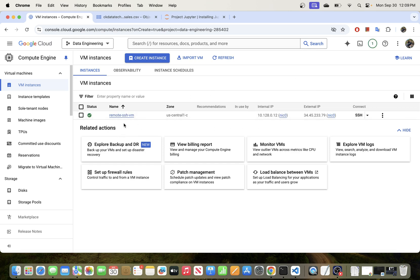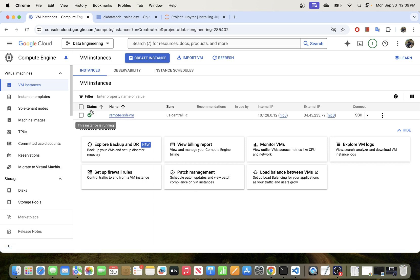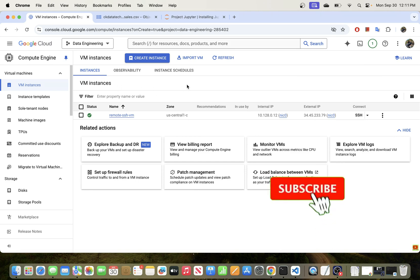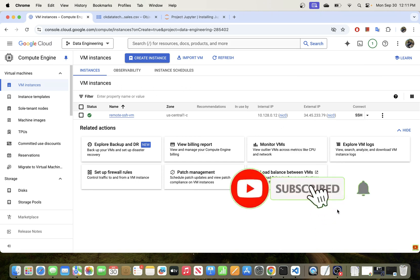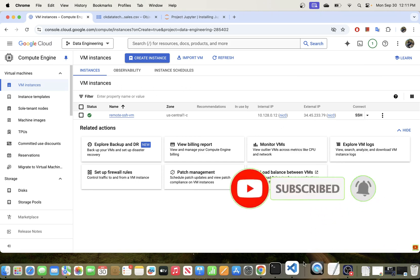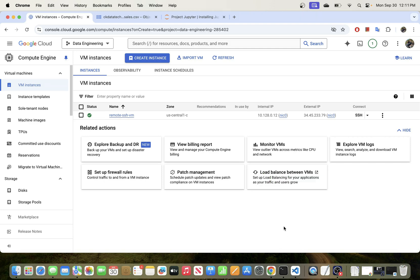Our VM instance has now been created, and you can see the status here is now running. So we have our VM instance ready. The next step is to go to Visual Studio Code and establish the remote connection to this remote instance.